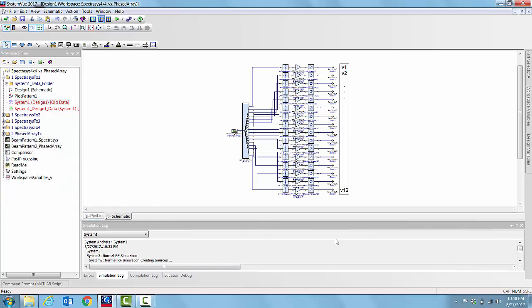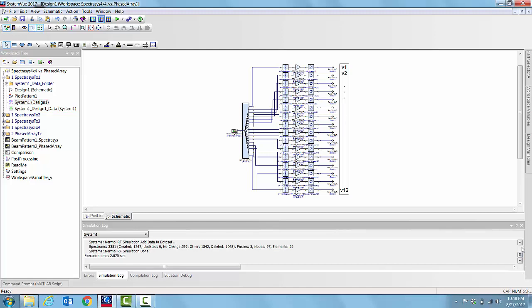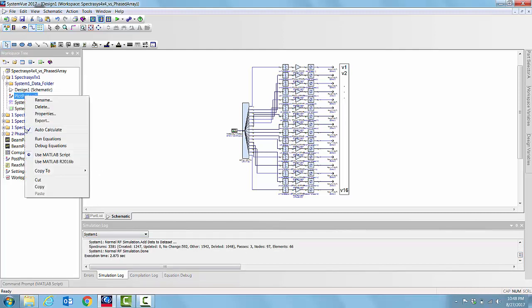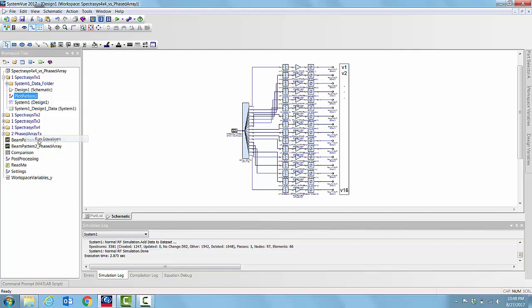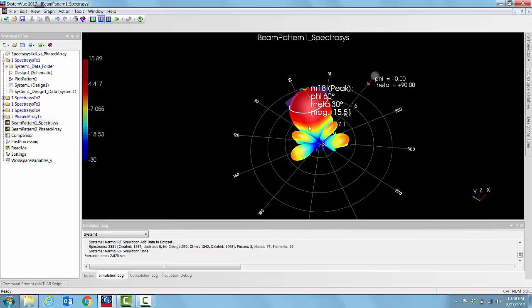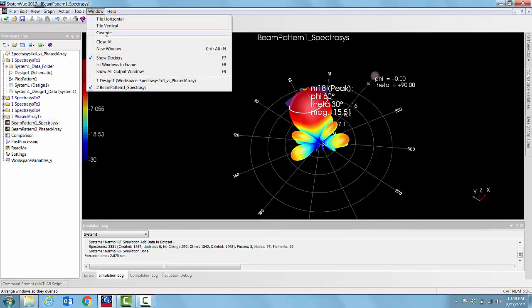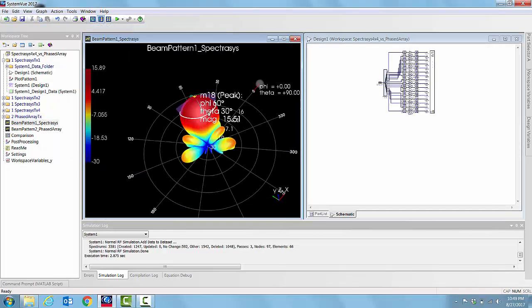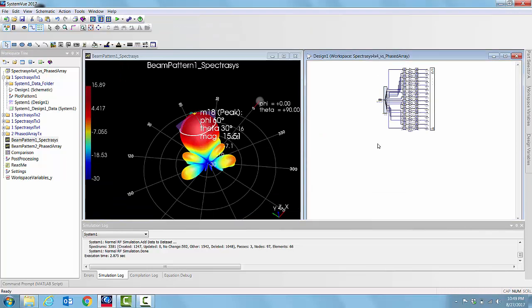We can see that it simulates in a fairly quick time, 2.875 seconds, and we can post-process those voltages and plot them. We can see that the far field pattern is computed and displayed. So we can put that side by side.